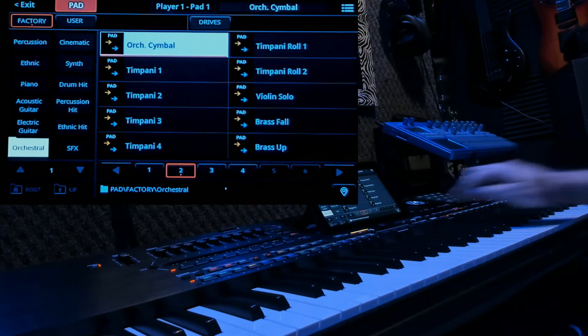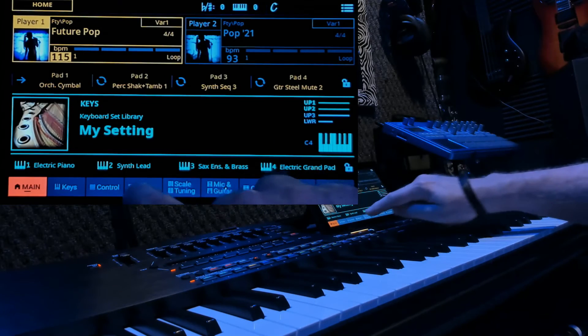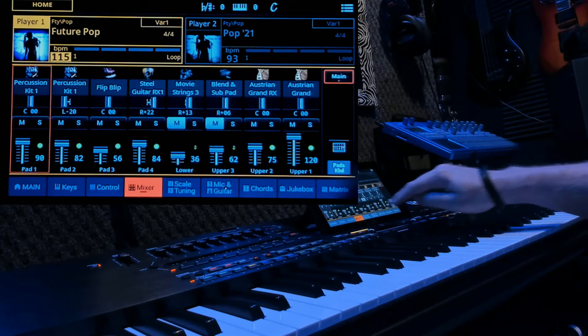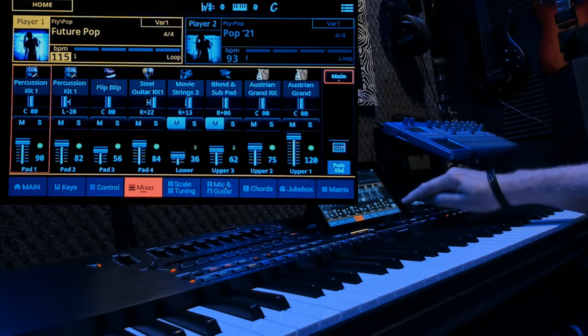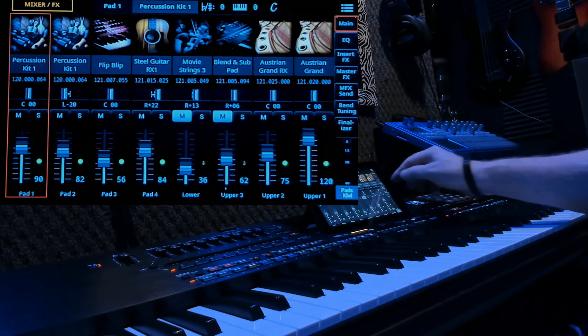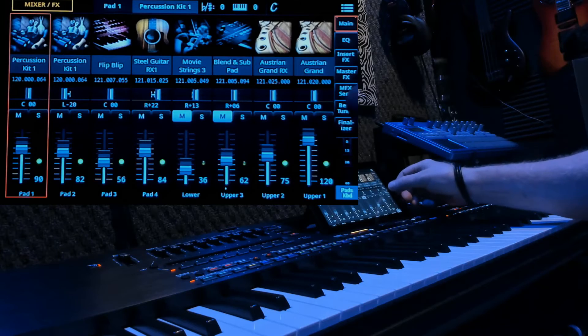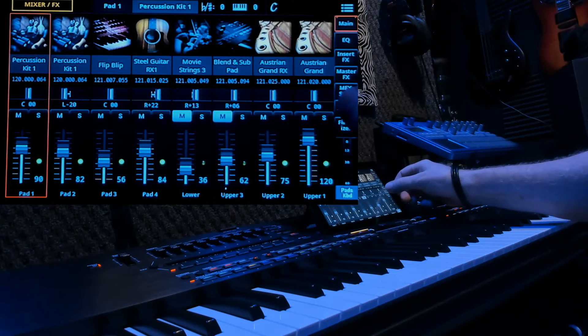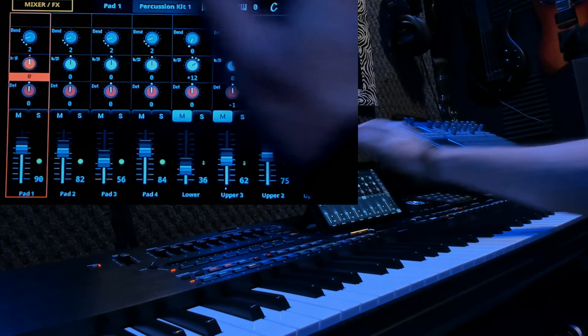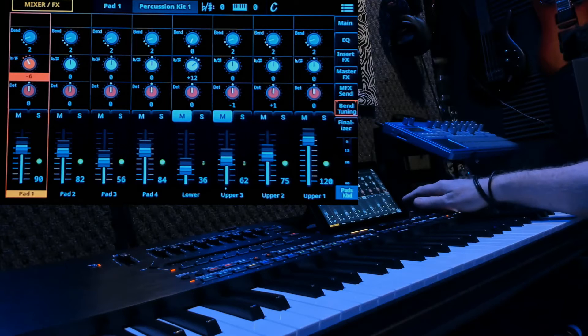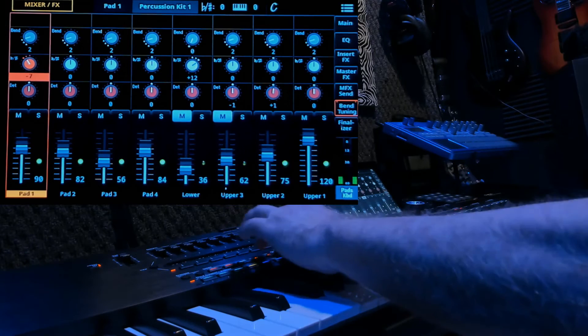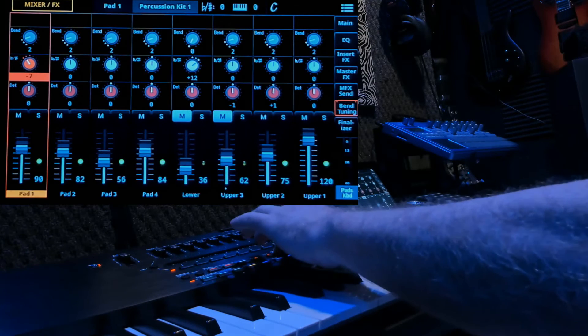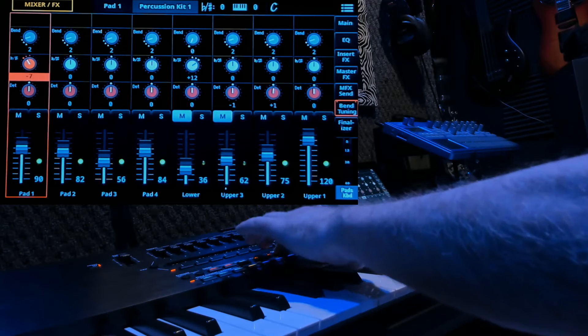Now we can exit out of that, go to our mixer, make sure we're on pads and keyboards, expand the keyboard out. We're at main. Let's bring it down to tuning. Let's drop it down minus 7. There we go. It's down minus 7.